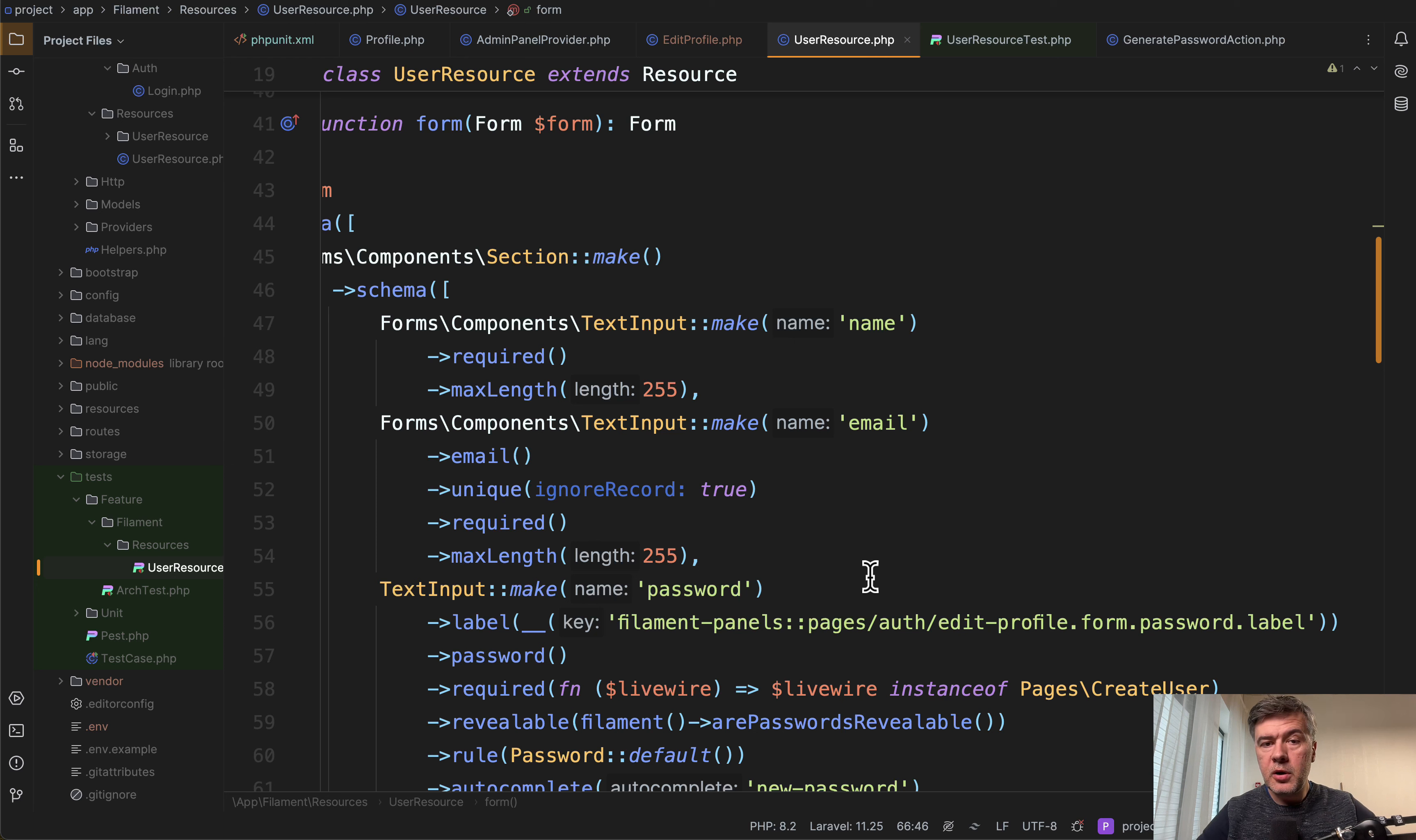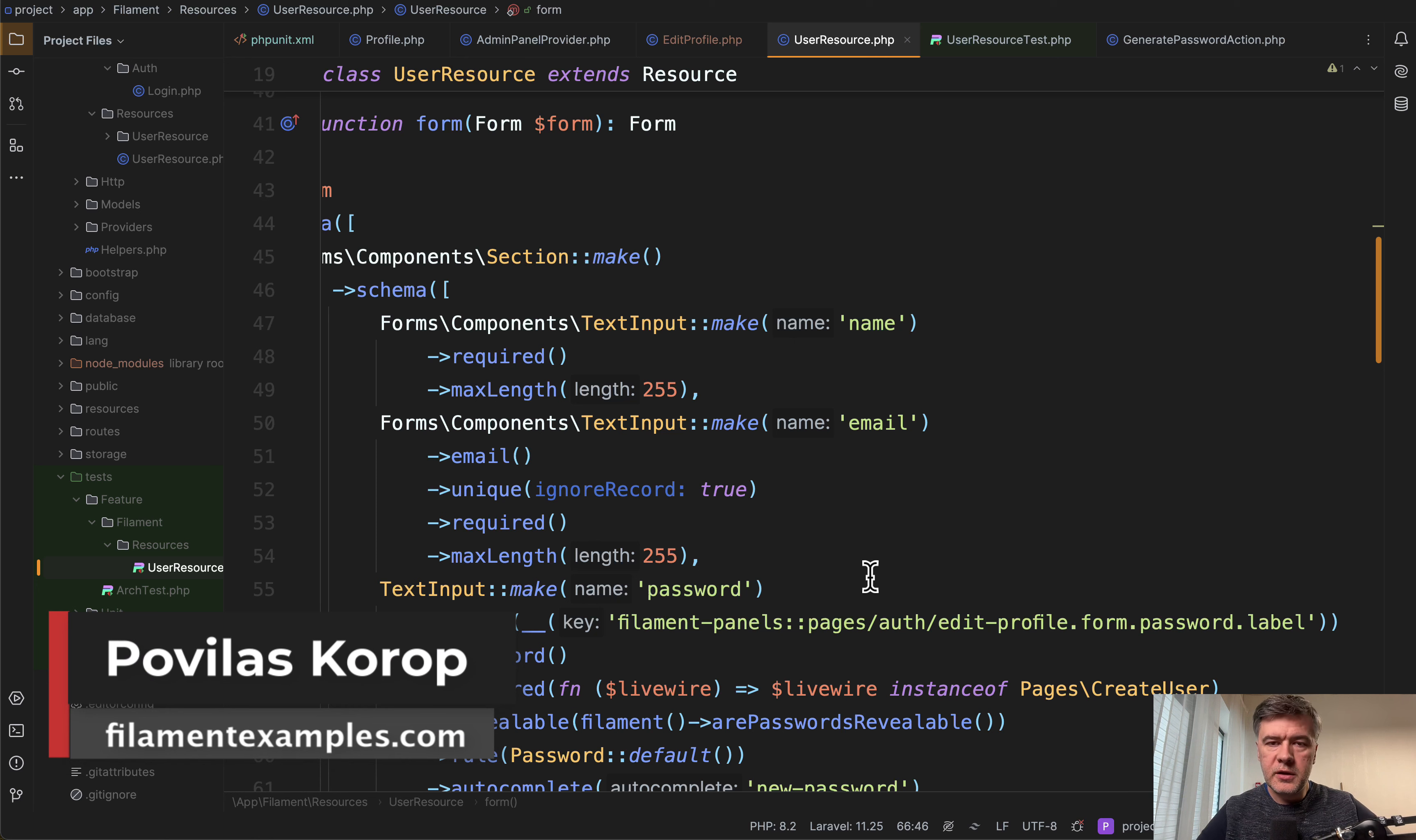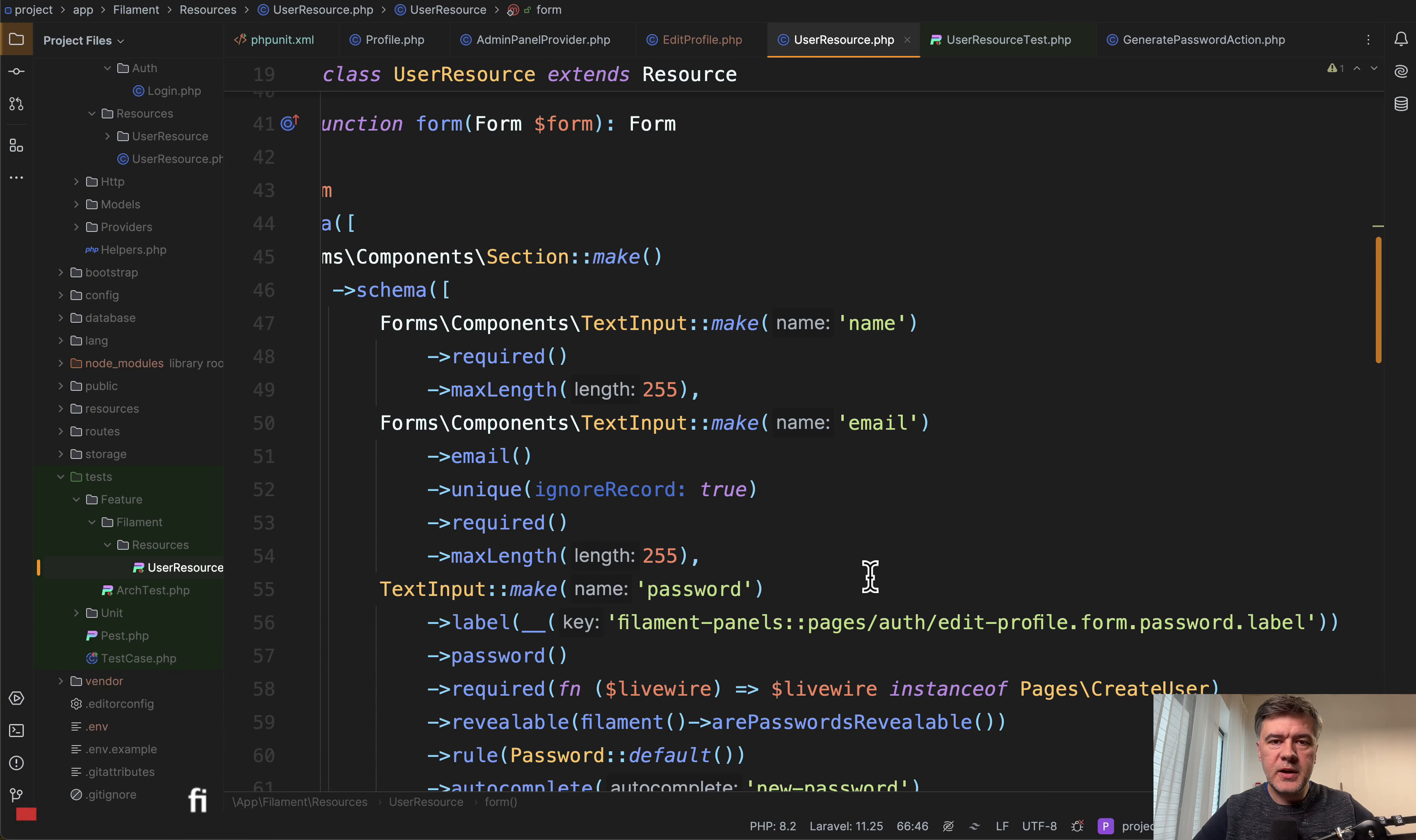So yeah, an example of reusable action. What do you think? Maybe you would have done something differently. And I will link the source of Larament in the description below. That's it for this time. And see you guys in other videos.